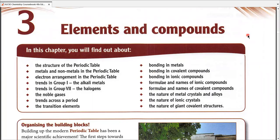Chapter three is titled 'Elements and Compounds,' but it would be better to divide the whole chapter into three big parts: the first is the periodic table itself, the second is chemical bonding, and the last is the nature of giant crystals and compounds. Dividing it into three parts is a very good approach.